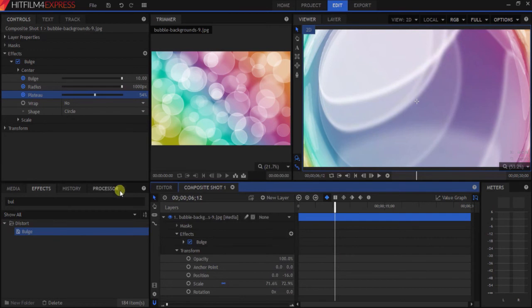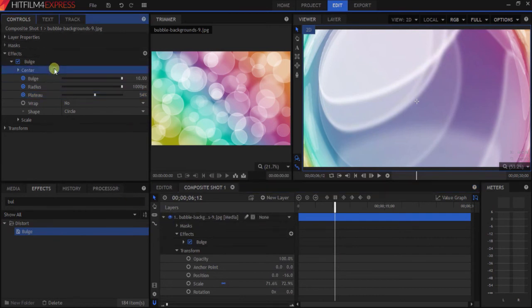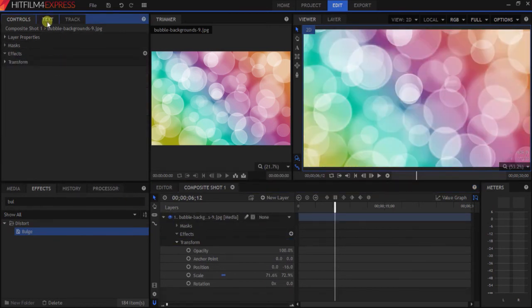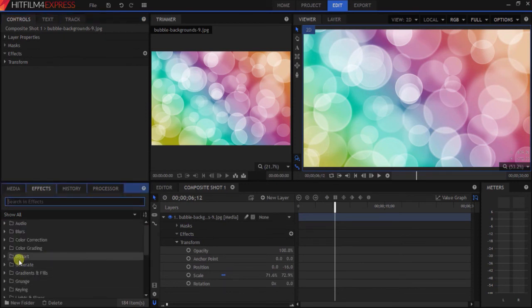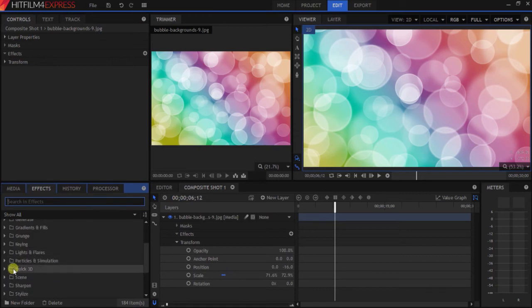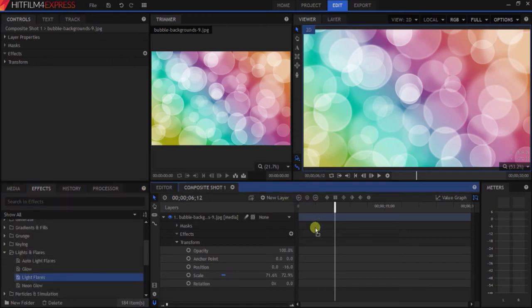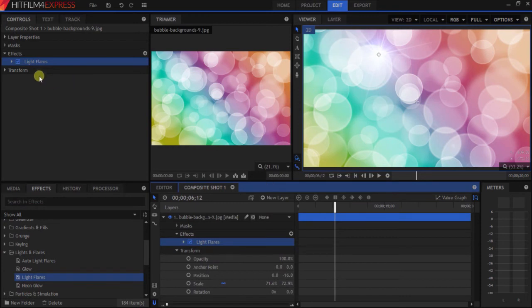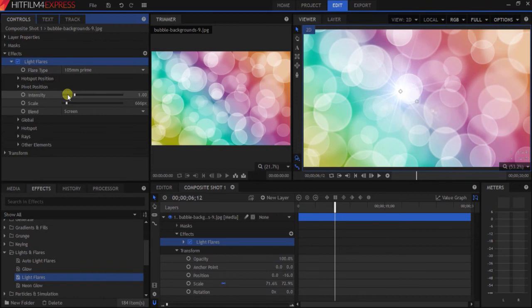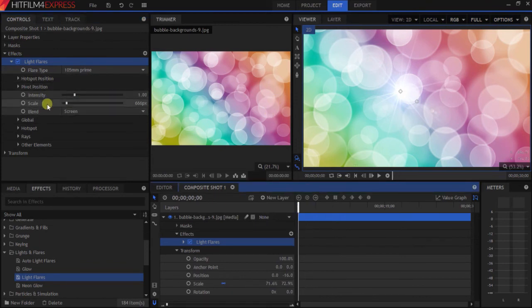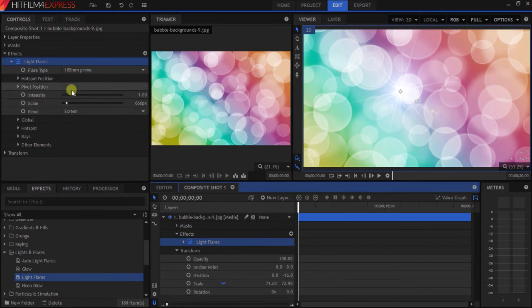Not only can we do keyframe with bulge, how about let's get a light flare? Drag it on here, and we have a light flare right here.